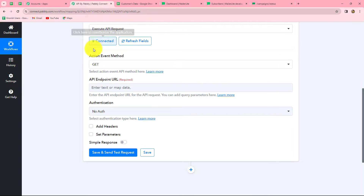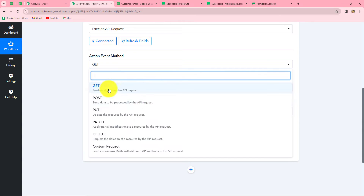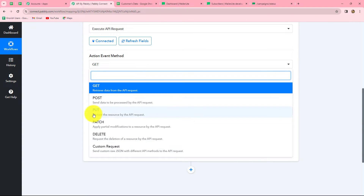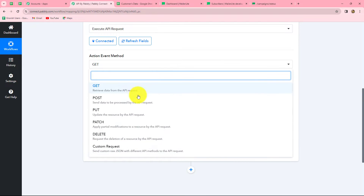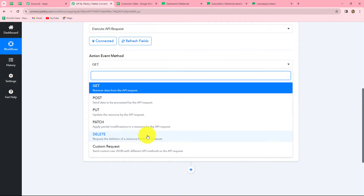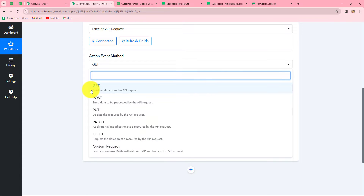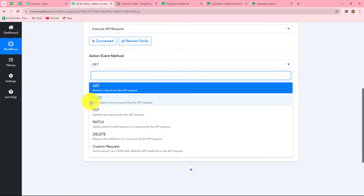Now we have to select the action event method. We can find there are six action events: GET, POST, PUT, PATCH, DELETE, and Custom Request. If you want to get data inside Pabbly Connect from another application, you use a GET request. If you want to send data from Pabbly Connect to another application, you use a POST request. In the same manner, there are multiple request types available.